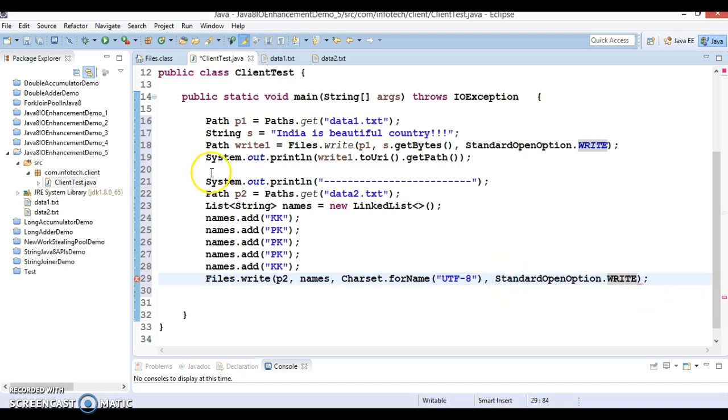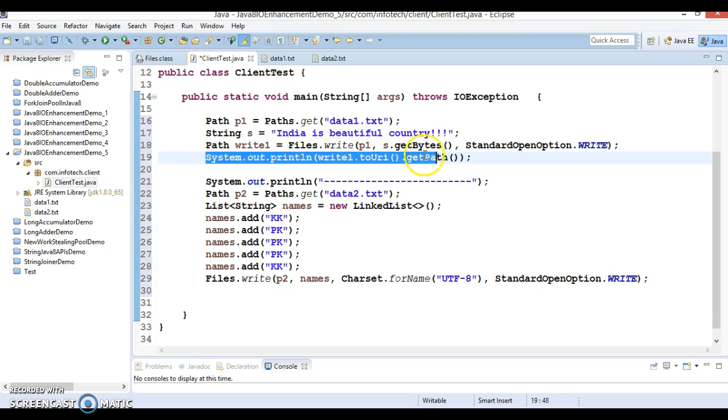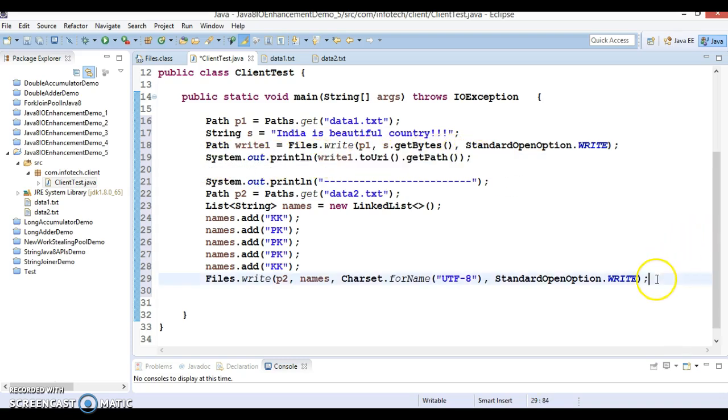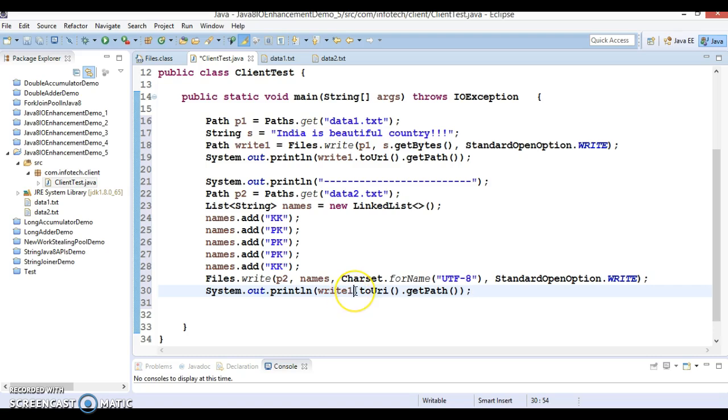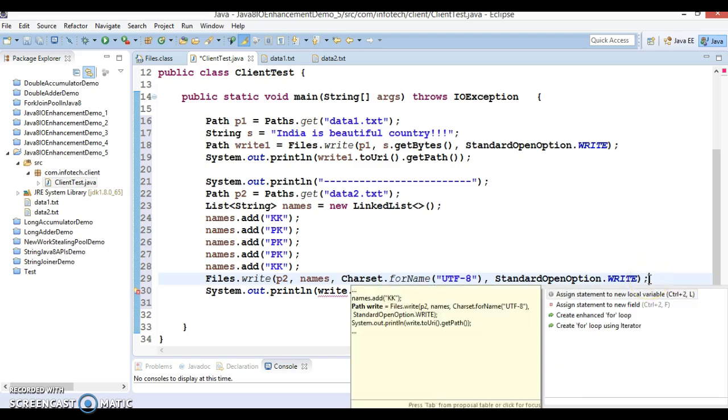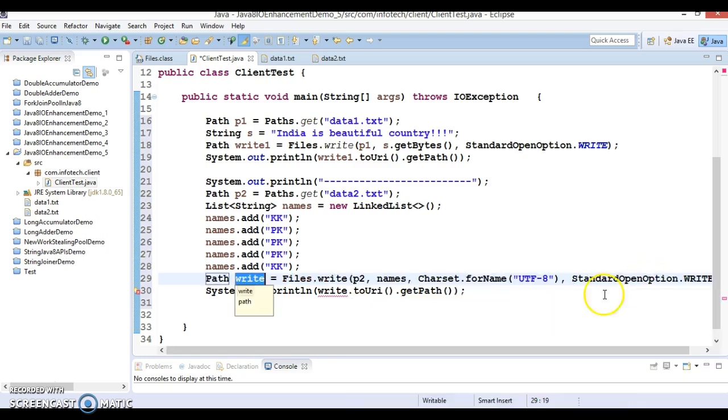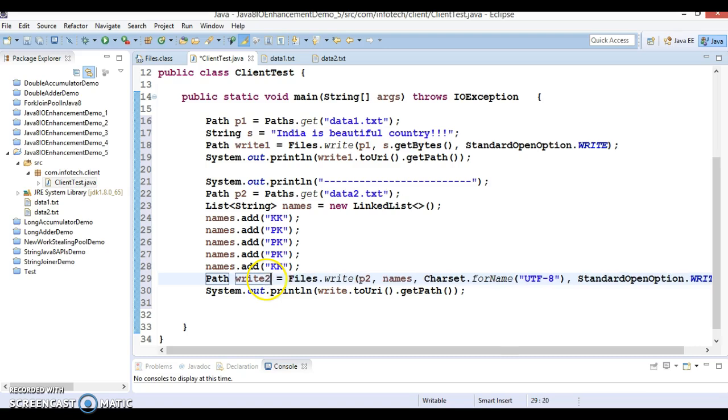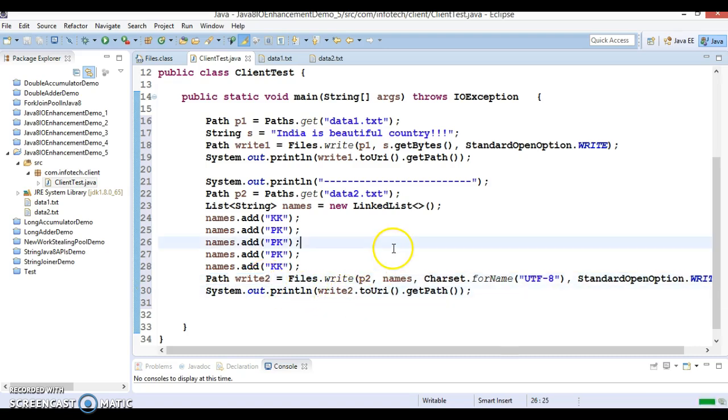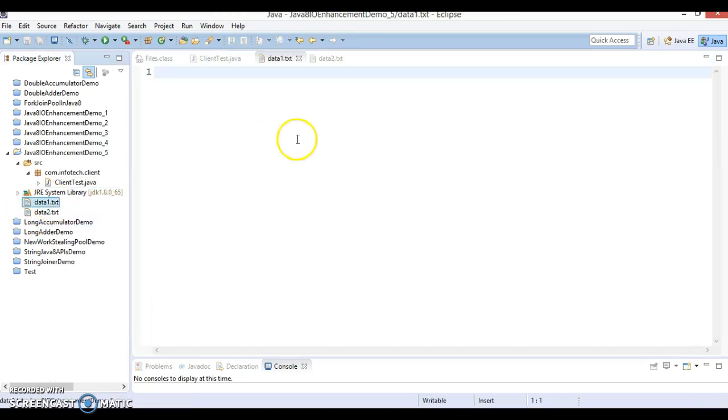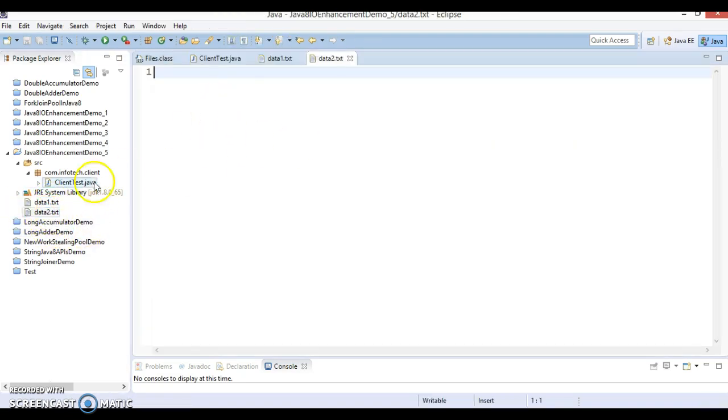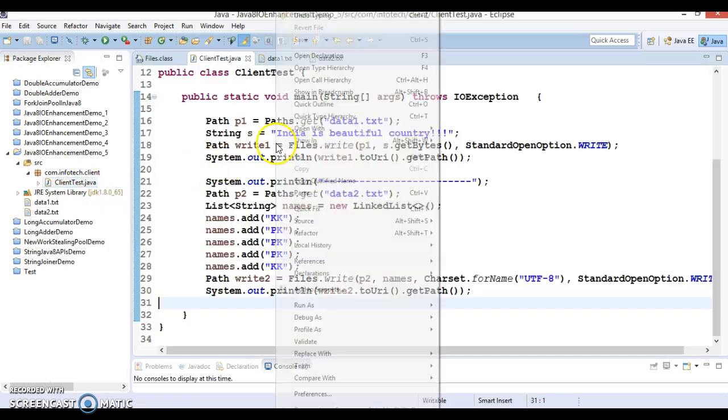The return type of this you can store in a local variable, so let's say this is write2. And let's run this program. At this point of time these two files are blank. If I run this application...